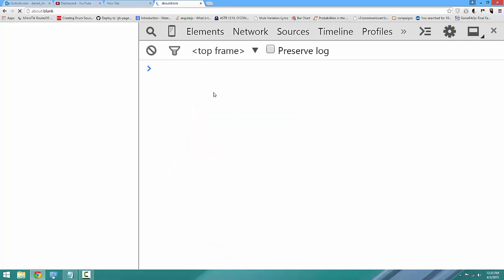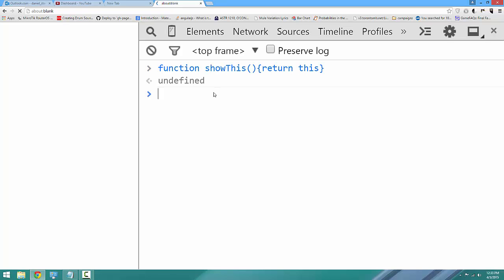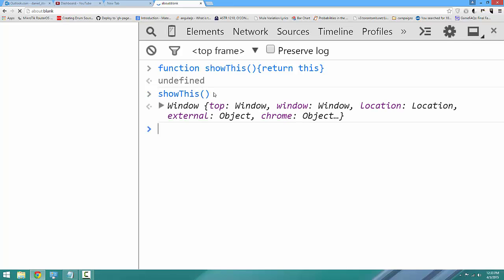So we're going to write a function, and all the function is going to do is return this. I'm going to say function showThis, it's going to return this. So if we just call showThis, it's once again going to return the window, because we've invoked the function and the function is not bound to any property.